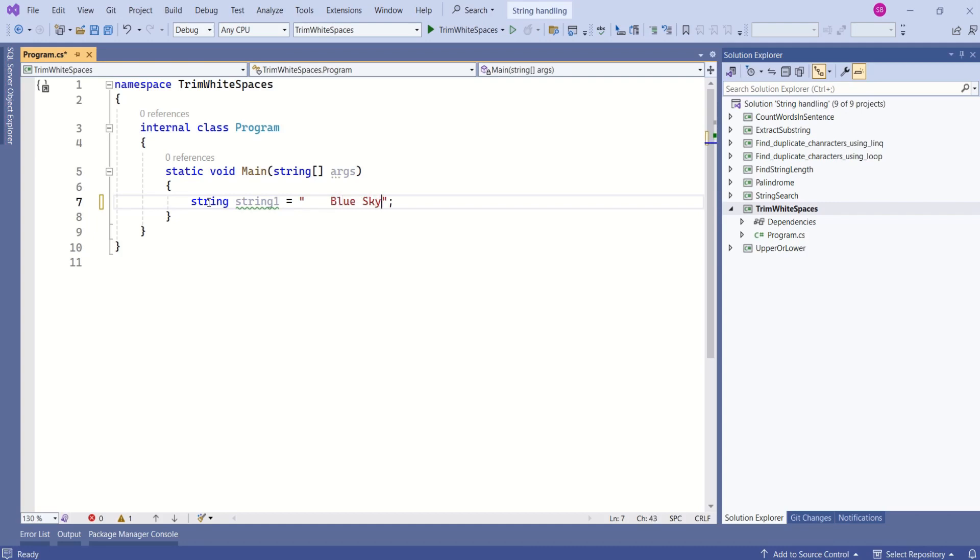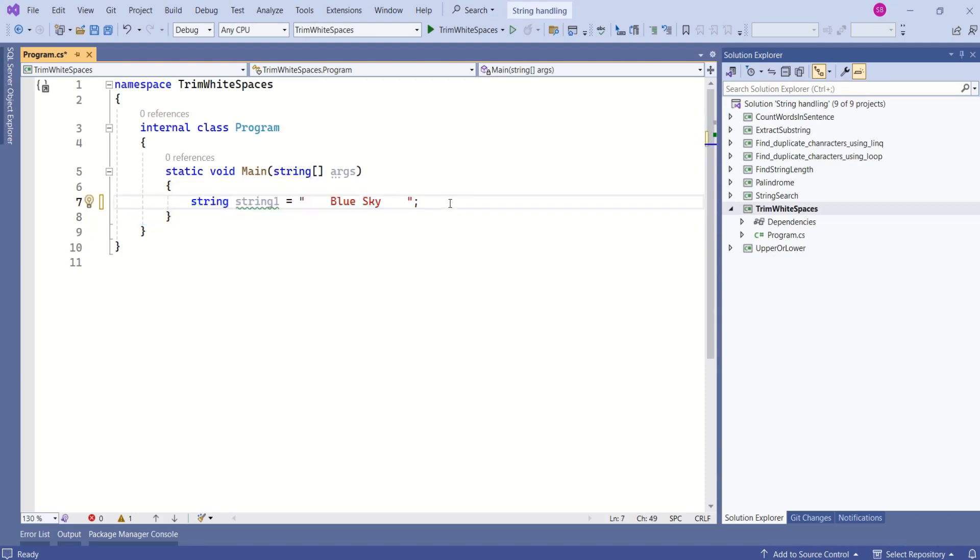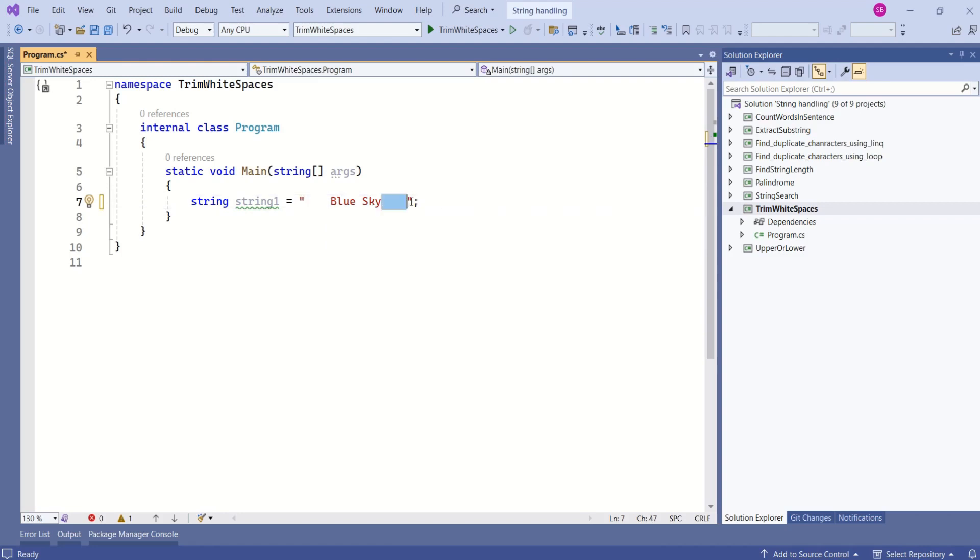Now this is a string. Again, I will add few trailing white spaces. I am using spaces. So, now this is our string. If you want to remove these leading and trailing white spaces, you can use trim method.